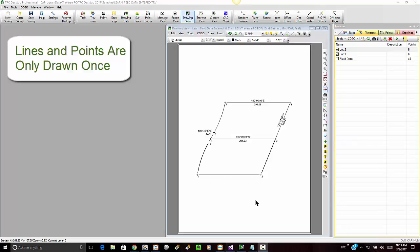In this video, let's talk about how Traverse PC only draws a point or a symbol or a line one time, even though it's used in multiple traverses.